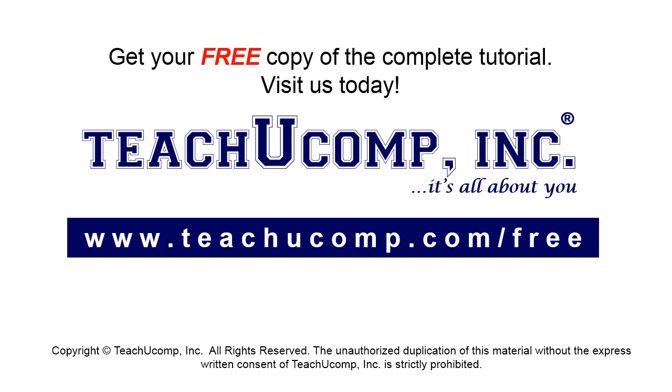Get your free copy of the complete tutorial at www.teachucomp.com/free.